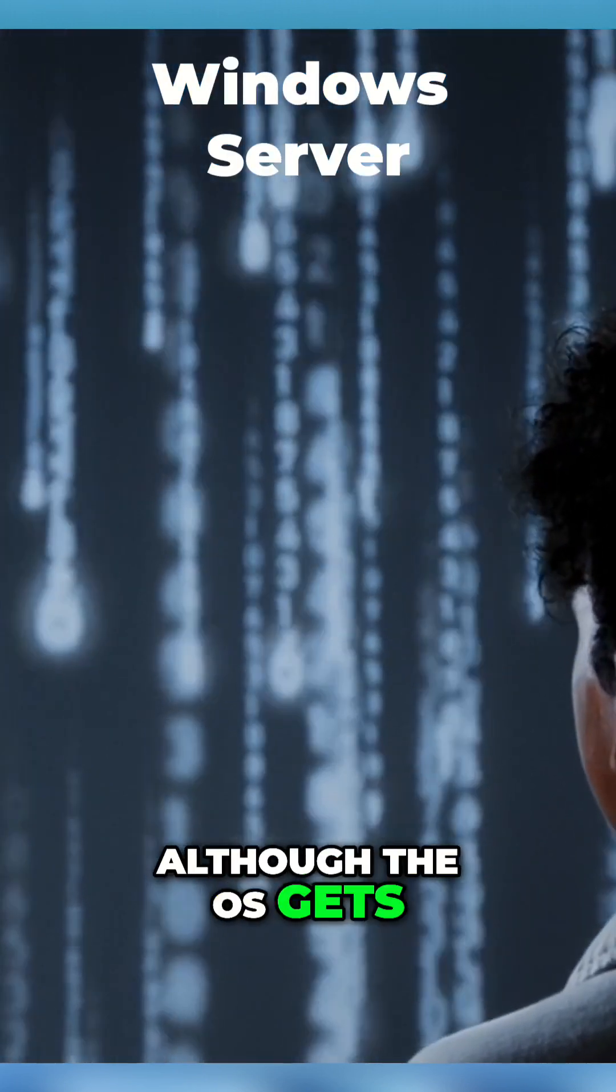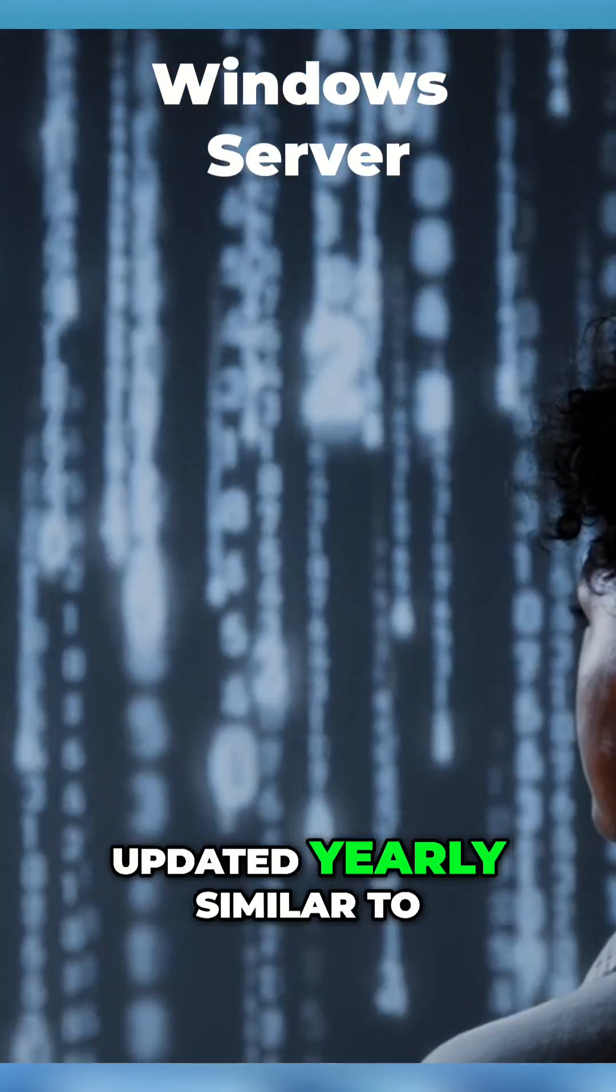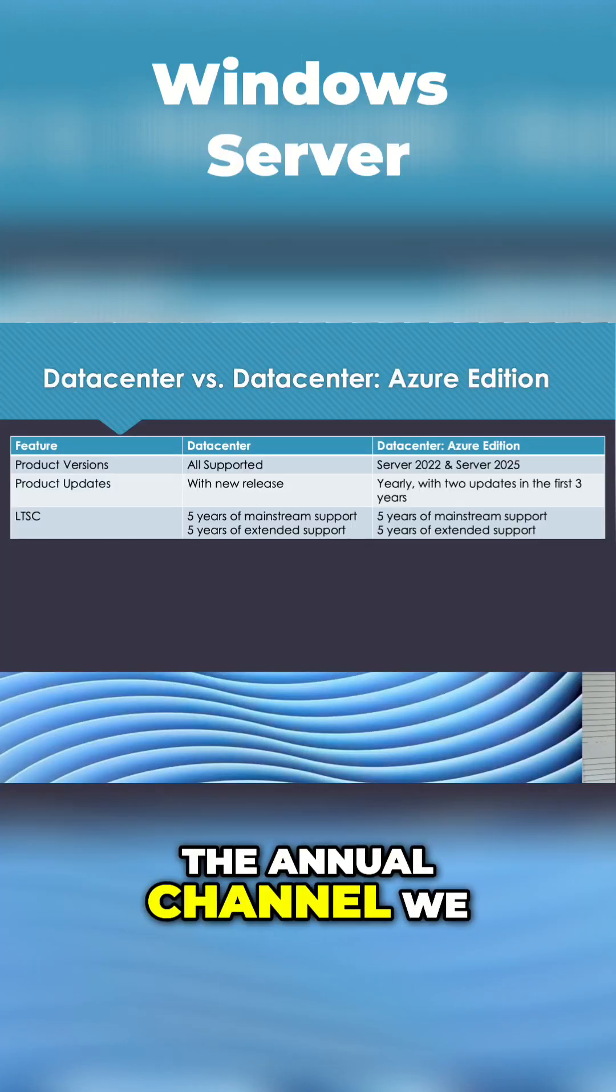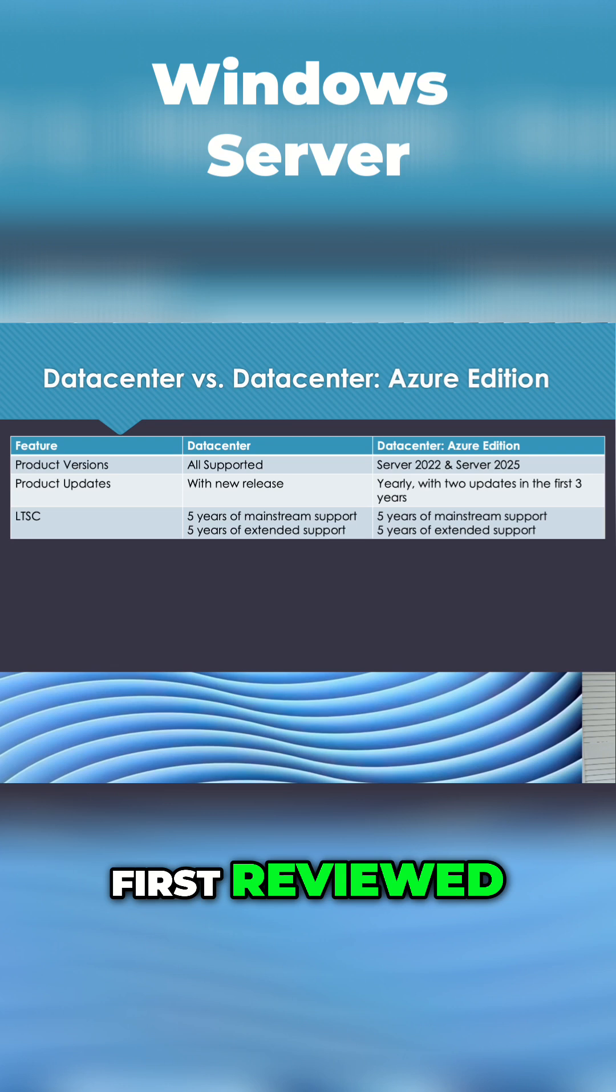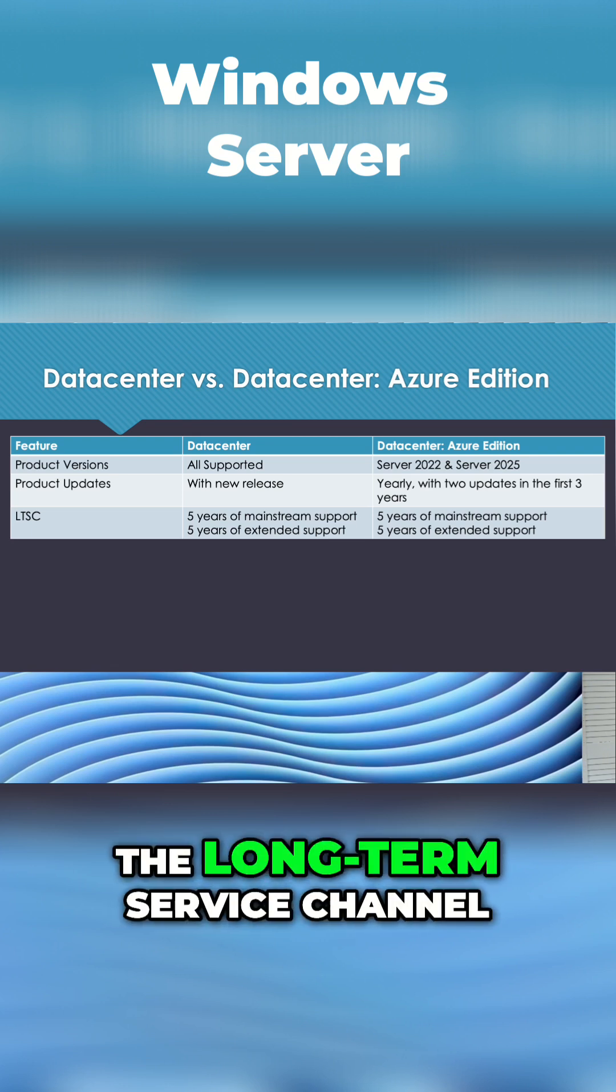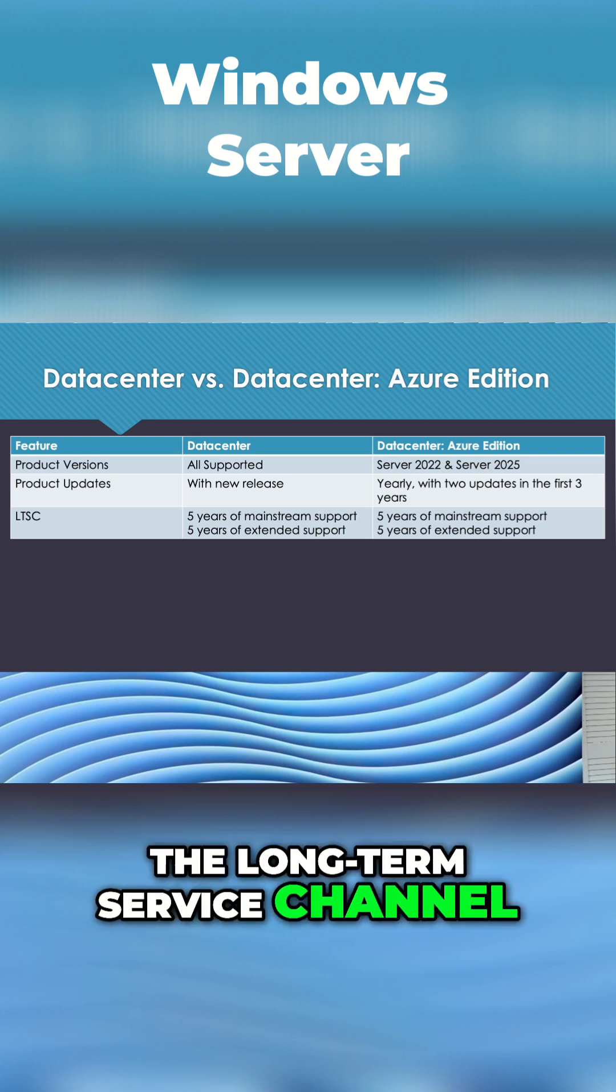Although the OS gets updated yearly similar to the annual channel we first reviewed, Azure Edition is in the long-term service channel.